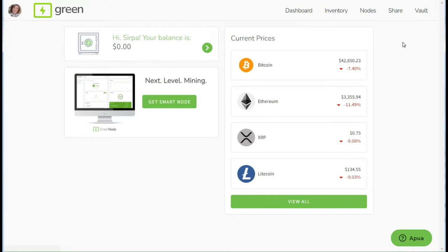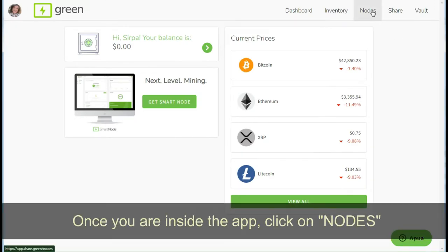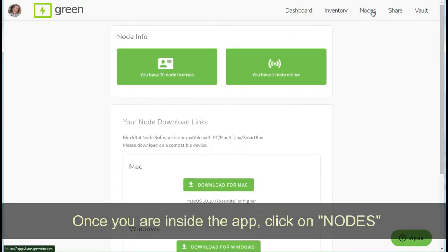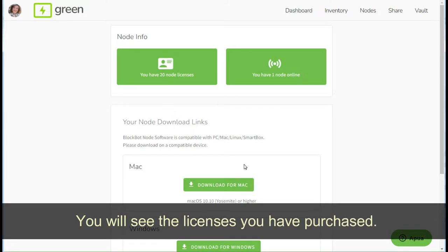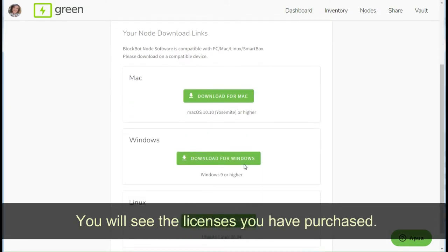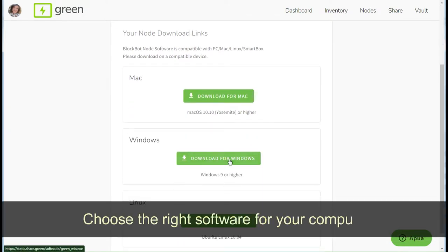Once you are inside the app, click on nodes. You will see the license you have purchased. Choose the right software for your computer.